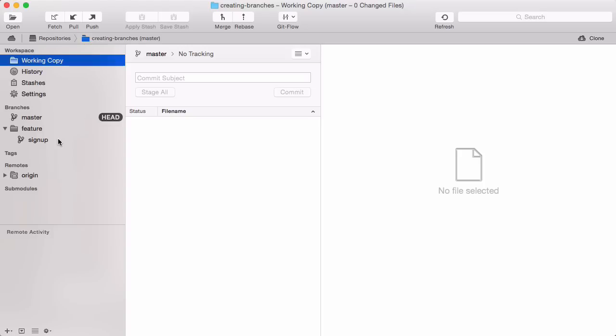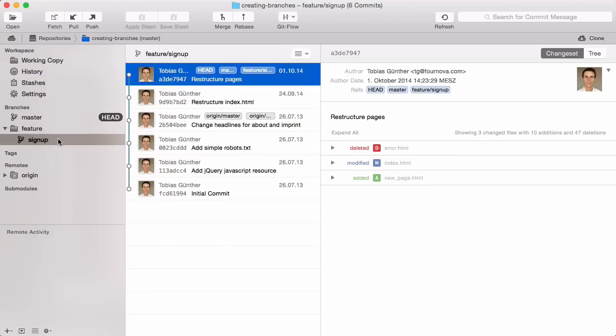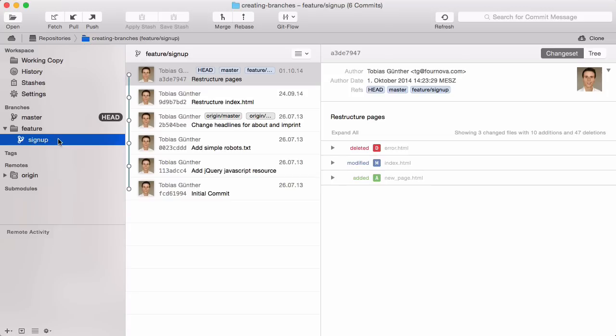But before we start working on our new feature, we first have to make our new branch active. Right-click it and select the Checkout option, or simply double-click it. And here it is. The head badge is now next to our feature branch.